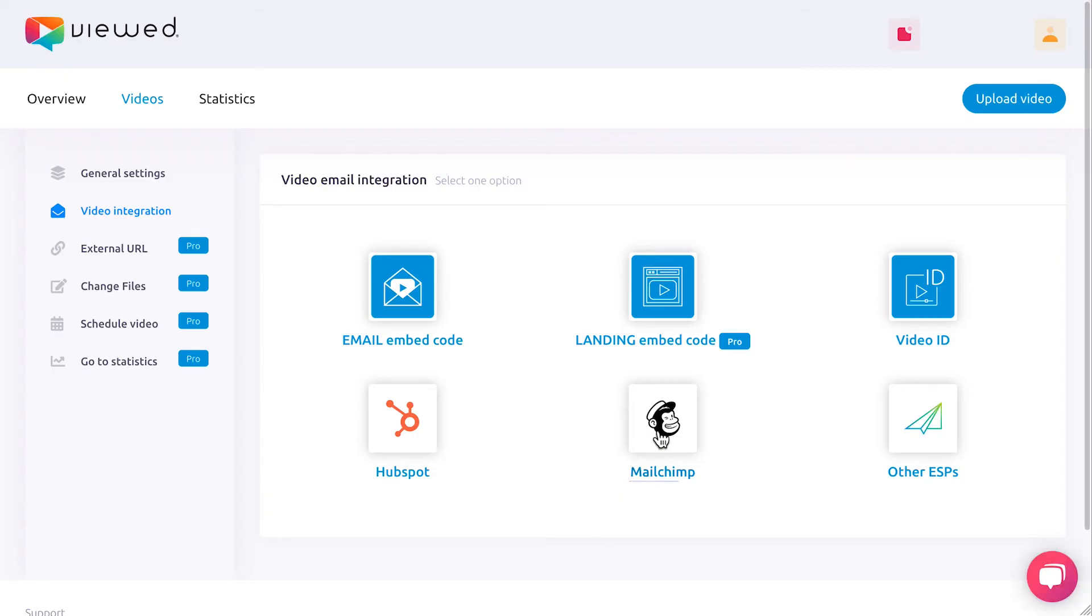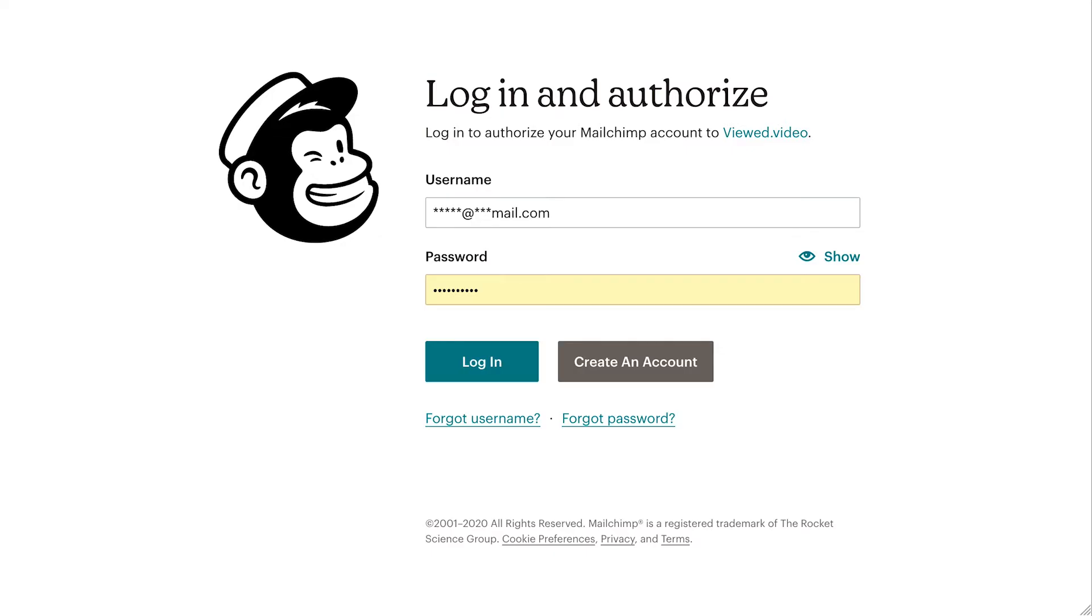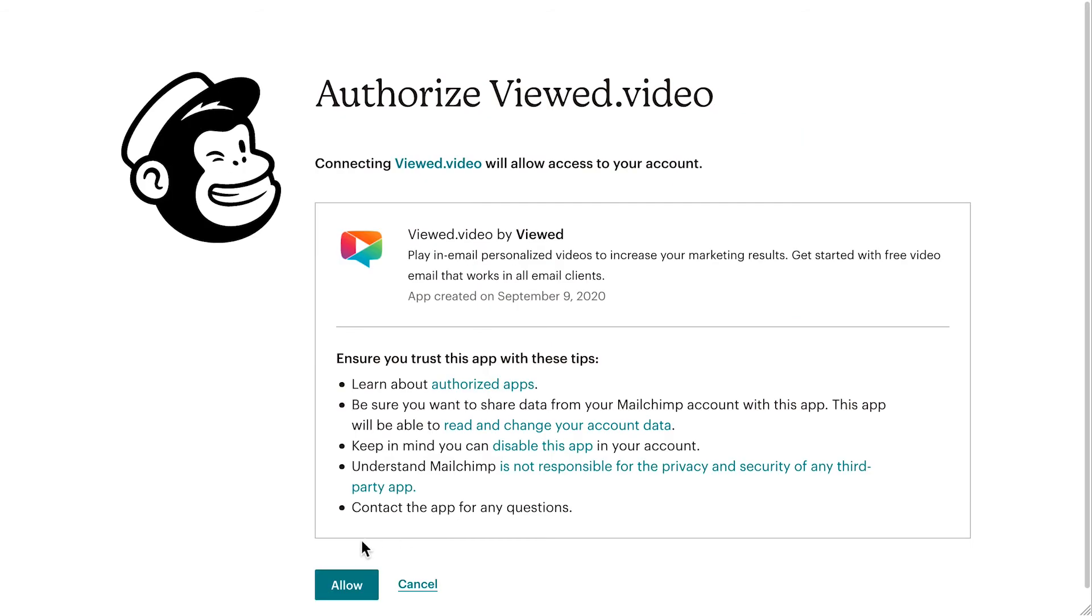If this is the first time you access, you have to connect your Mailchimp account with Viewed. Click on the connect button. Enter your Mailchimp username and password, and click login. Give Viewed permission to view your campaigns by clicking Allow.